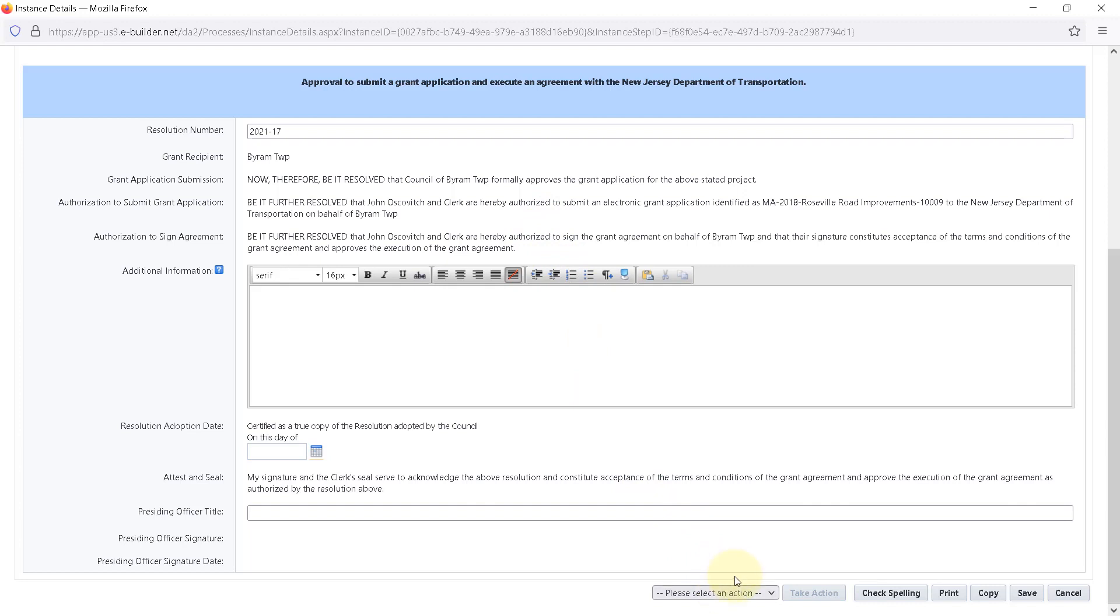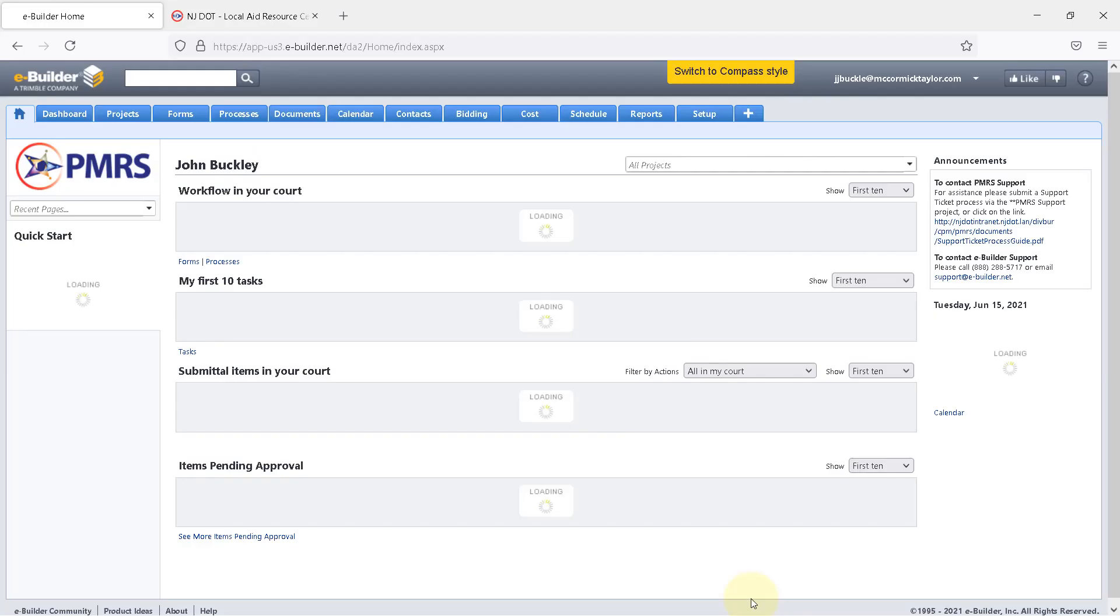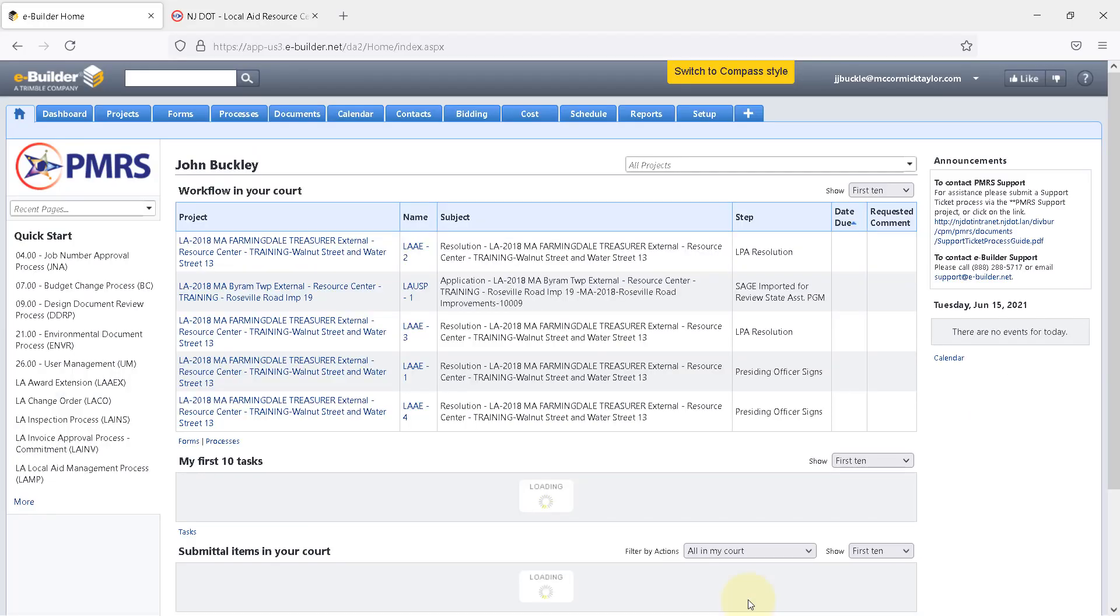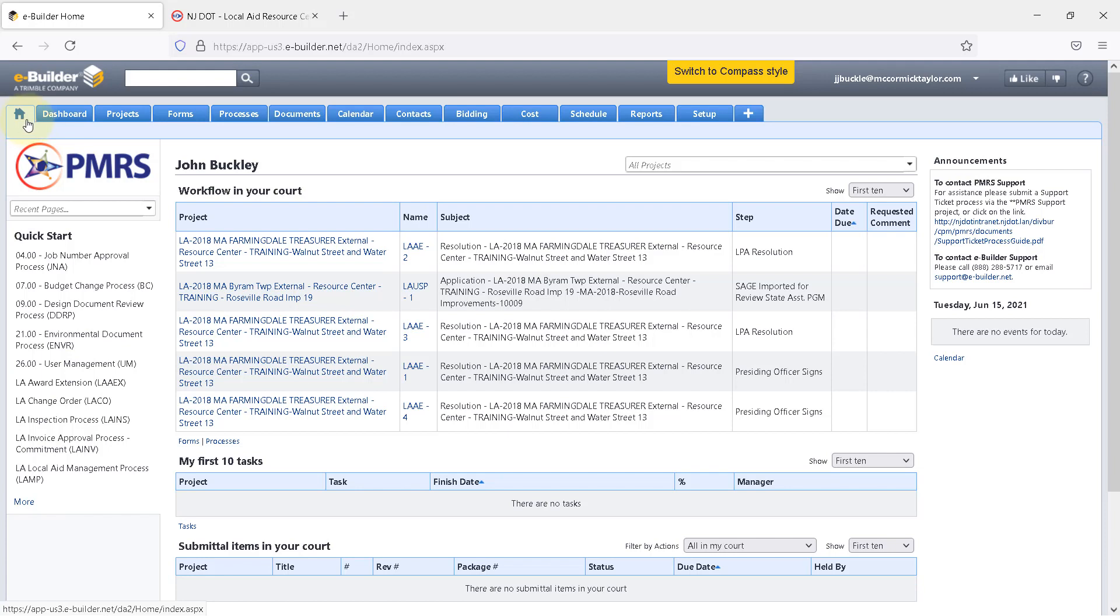To update the name in the resolution, scroll to the bottom, expand the Actions dropdown, and select Update Name. Then click Take Action to update the name in the resolution. Each time the button Take Action is clicked, you will be brought back to the PMRS home screen. If the project does not appear in your court after updating the PO's name, simply click the Home icon to refresh the list, and it should reappear.